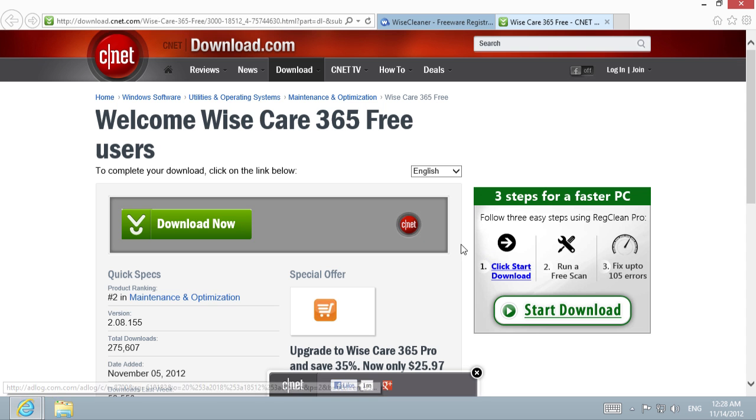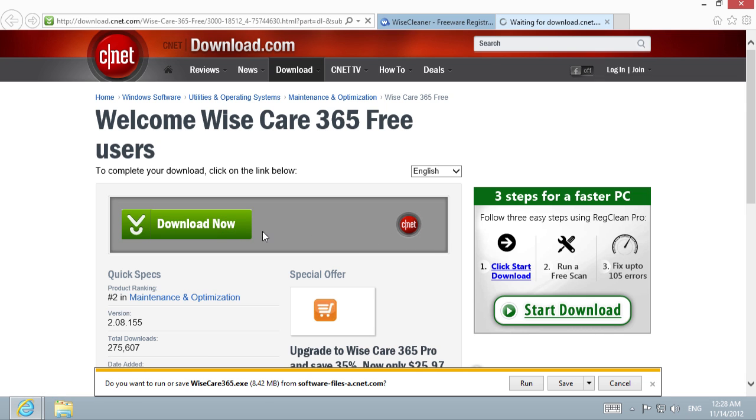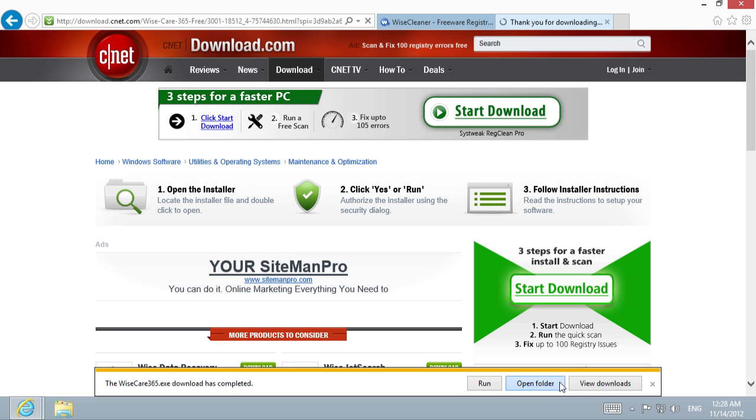Choose Download Now. Save the file on the hard drive, wait until the download is complete.